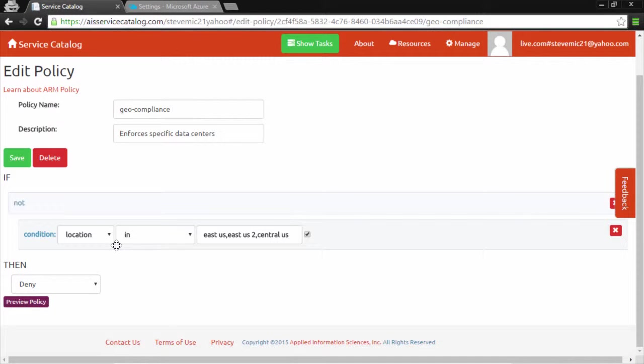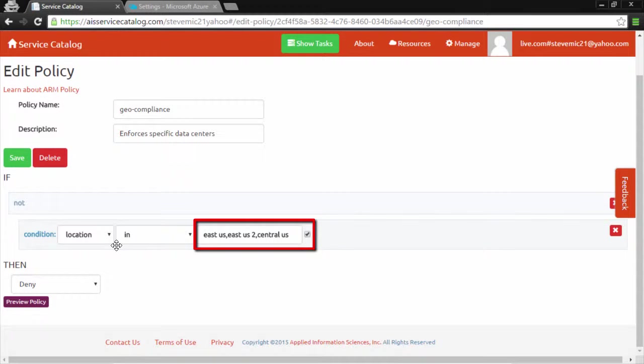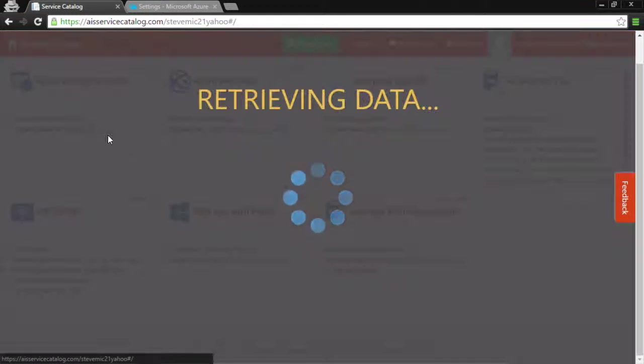Another major differentiator for the AIS Service Catalog is that we leverage policy to make the provisioning process more user friendly. Here we have a geo compliance policy that enforces that the location must be in one of these three data centers: East US, East US 2, or Central US. Let me show this in action.